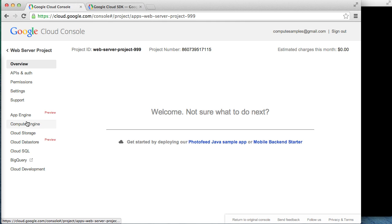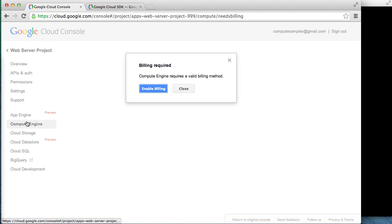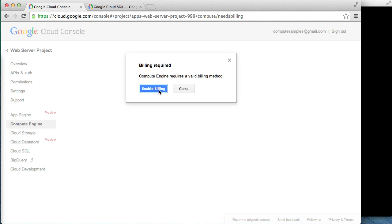Compute Engine is a paid service, so the first thing we'll need to do is set up our billing information. You'll likely be surprised at how affordable experimenting with Compute Engine can be. I'm going to go ahead and fill out the billing details and be right back.